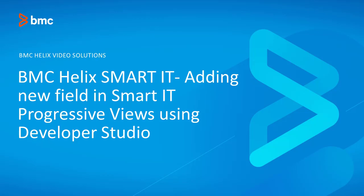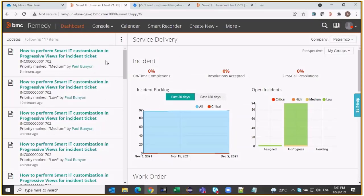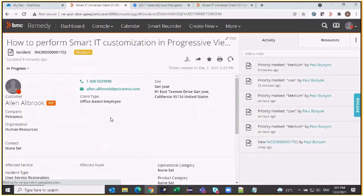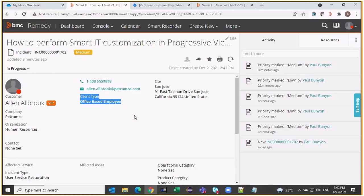I am going to initially show you a customization that is done in Smart IT with screen configurations where progressive views are not opted in. I have logged in to Smart IT as an agent and made some customizations to incident. I am now on the incident view screen where I have this 'client type', which is a custom field that I have added in this view. The field is already available in Developer Studio — something that you would have also done — and I just need to make sure this field also gets visible on the Smart IT UI.